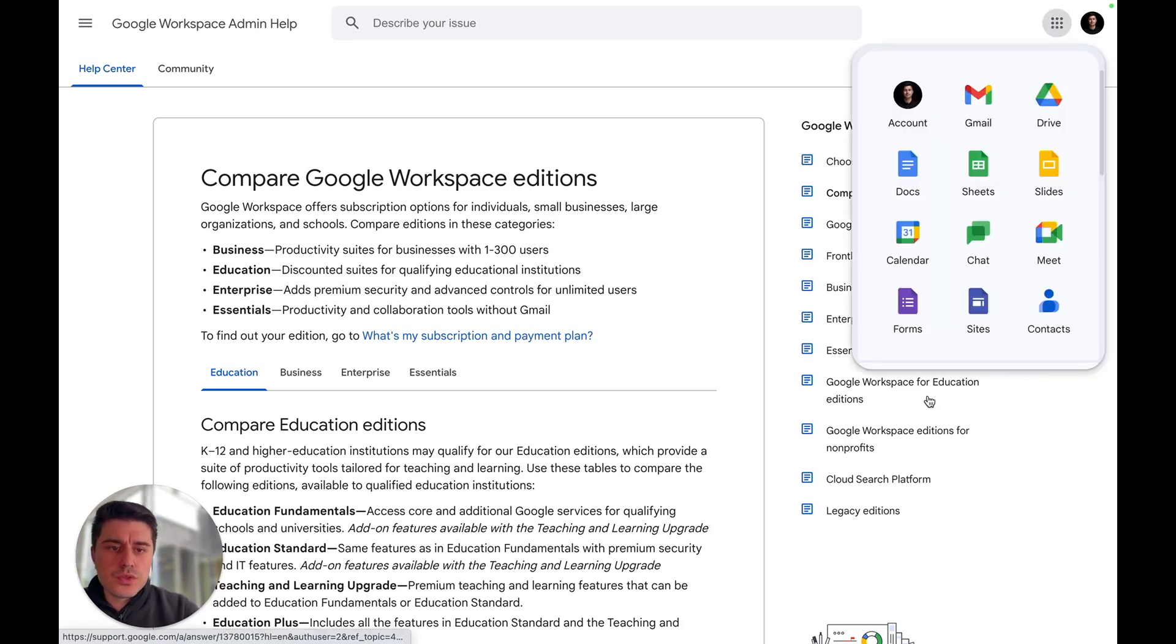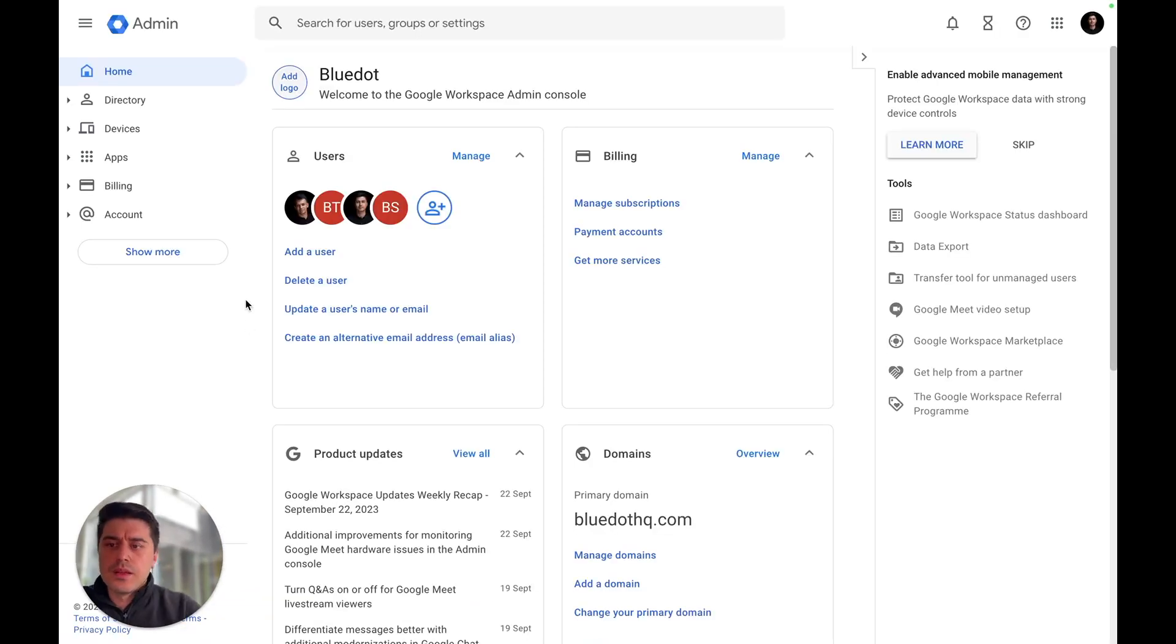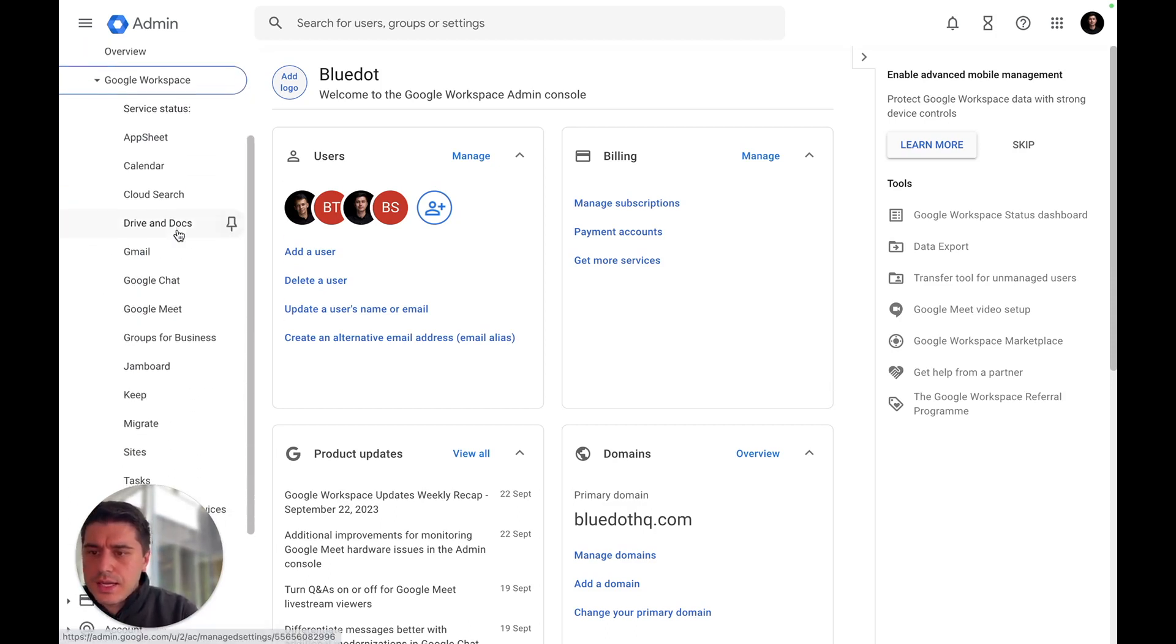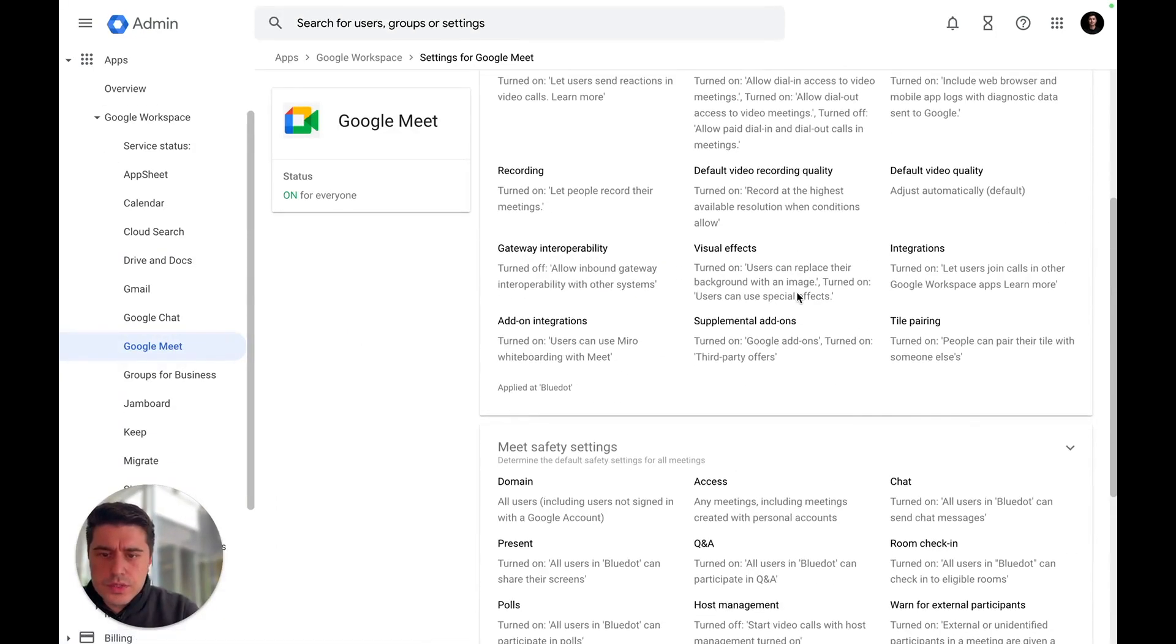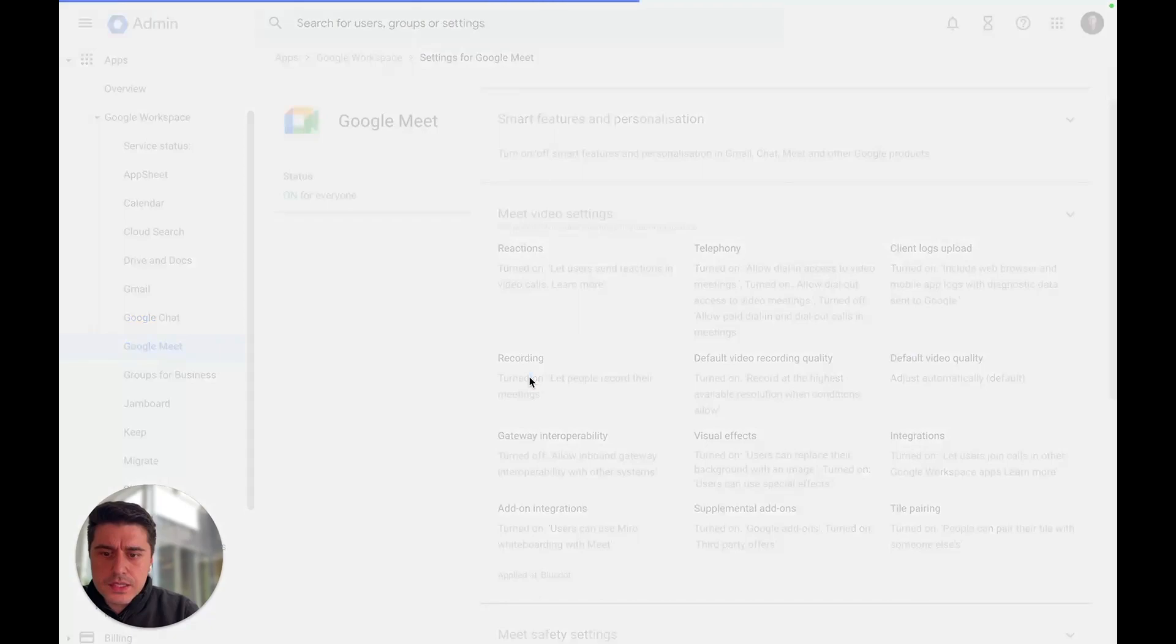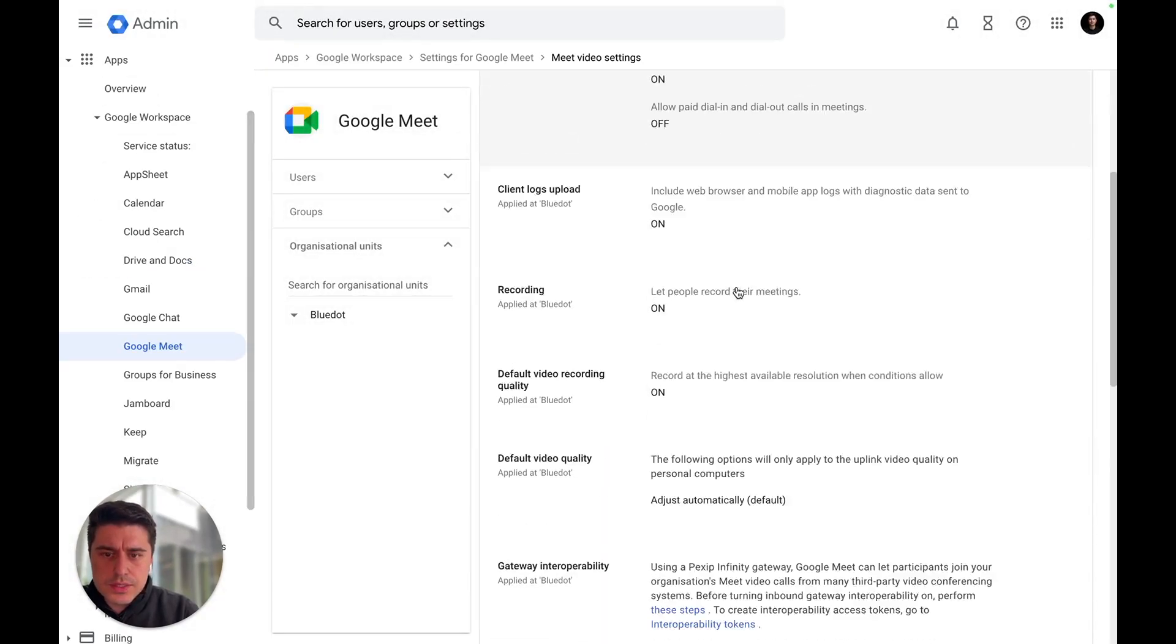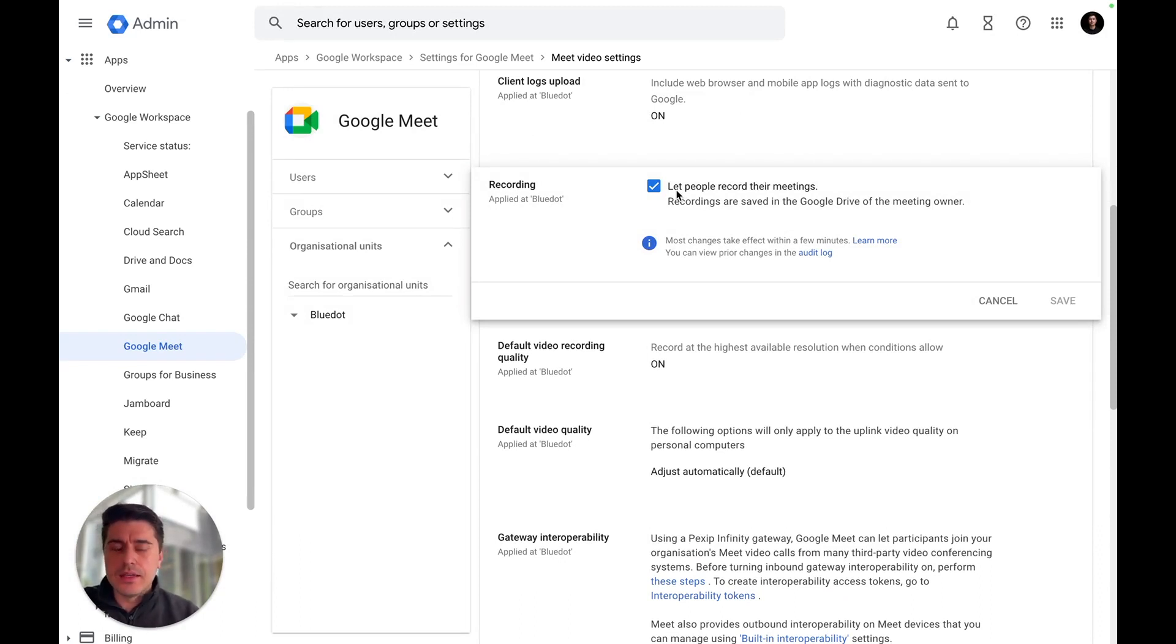What you need to do is go to the Admin section. Then click Apps, then Google Workspace, and select Google Meet. Then scroll down and find the Recording section. Here you can see that right now everyone can record the meetings in the Admin panel.